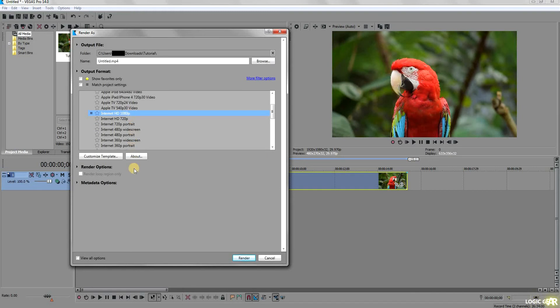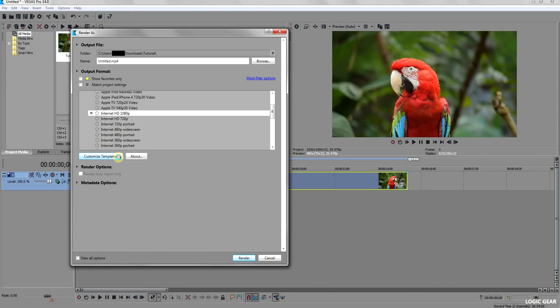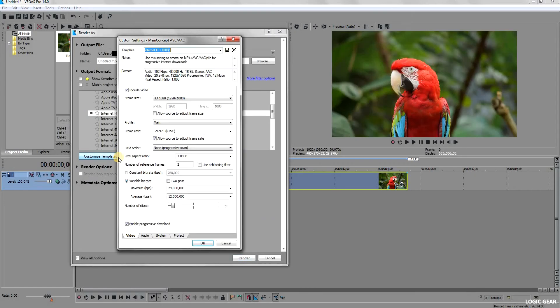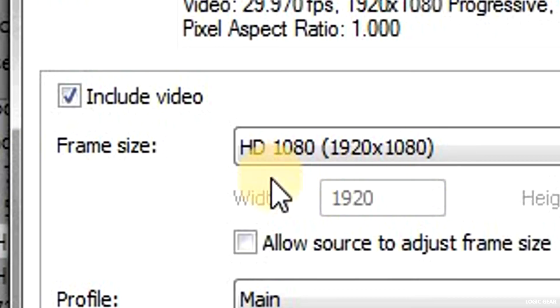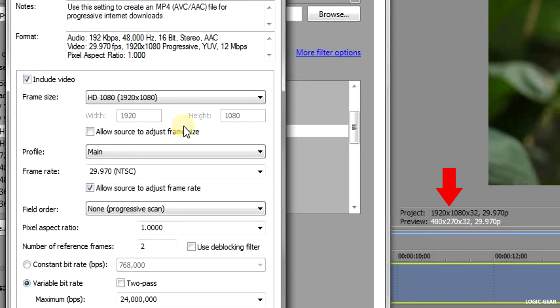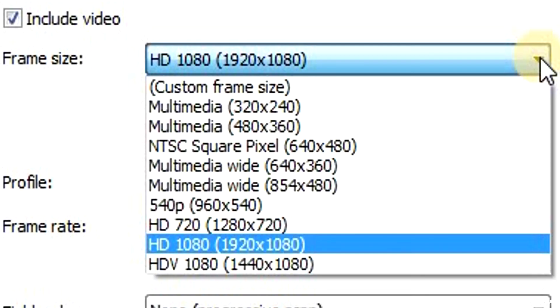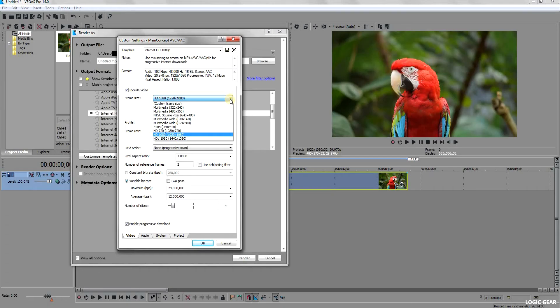With the resolution selected, click on Customize Template. A custom settings window will open. Here, the first thing you might want to adjust is the frame size. Make sure it is equal to the resolution of your video. You can use the custom frame size if your resolution does not match the predefined resolutions given here.